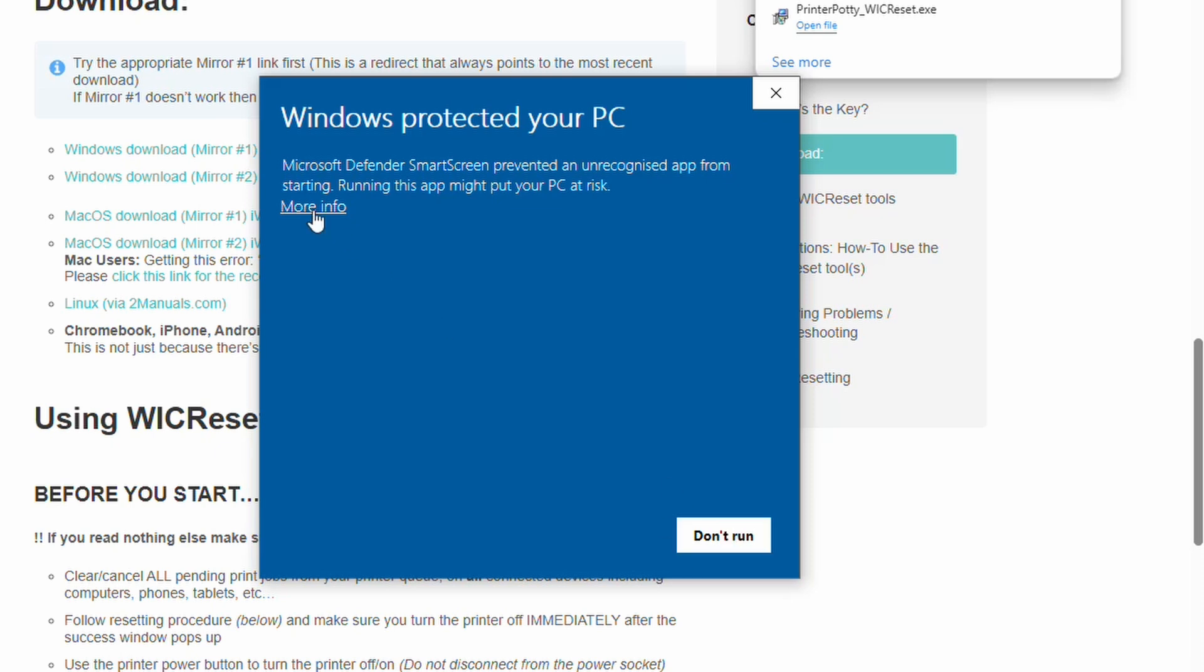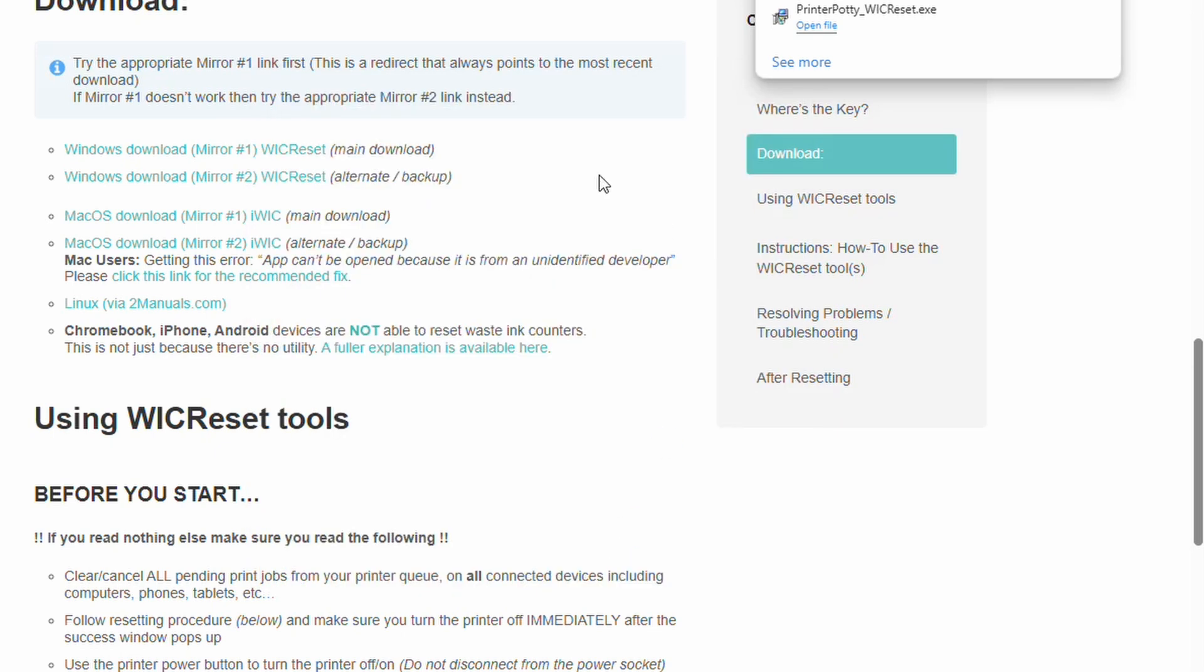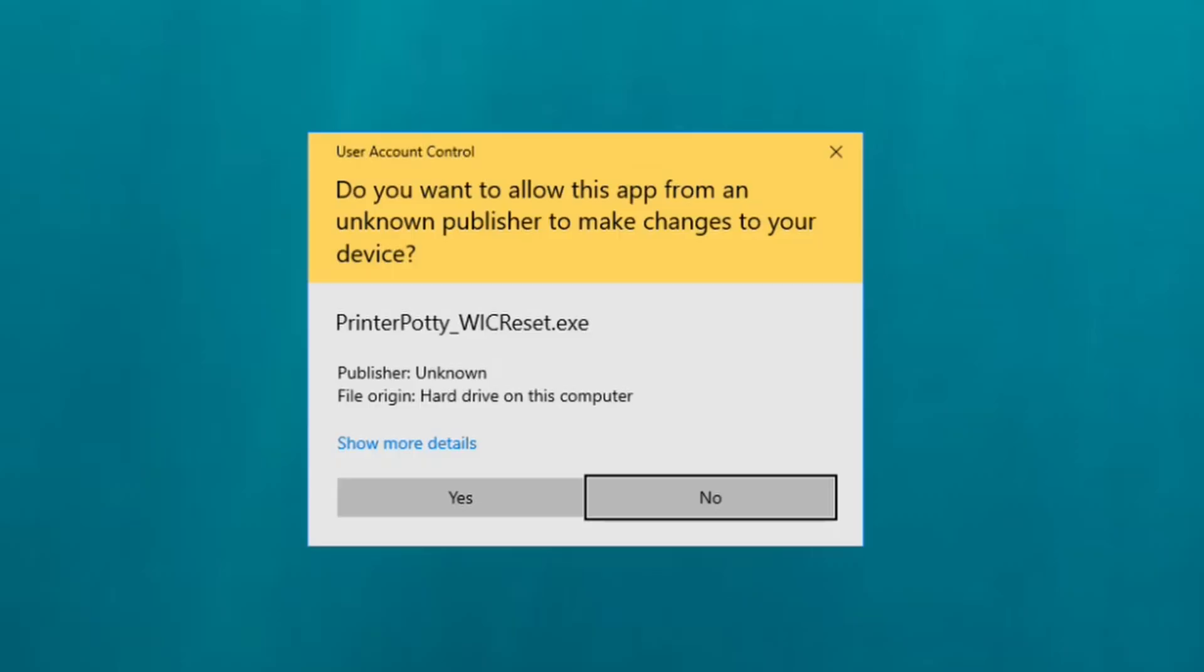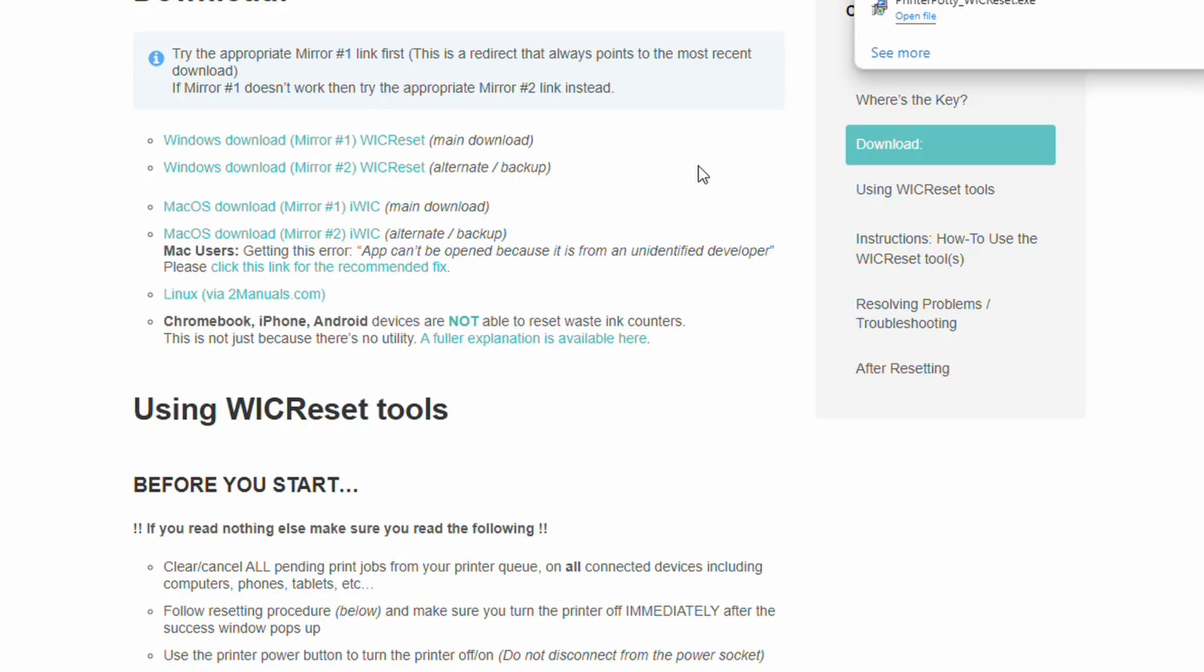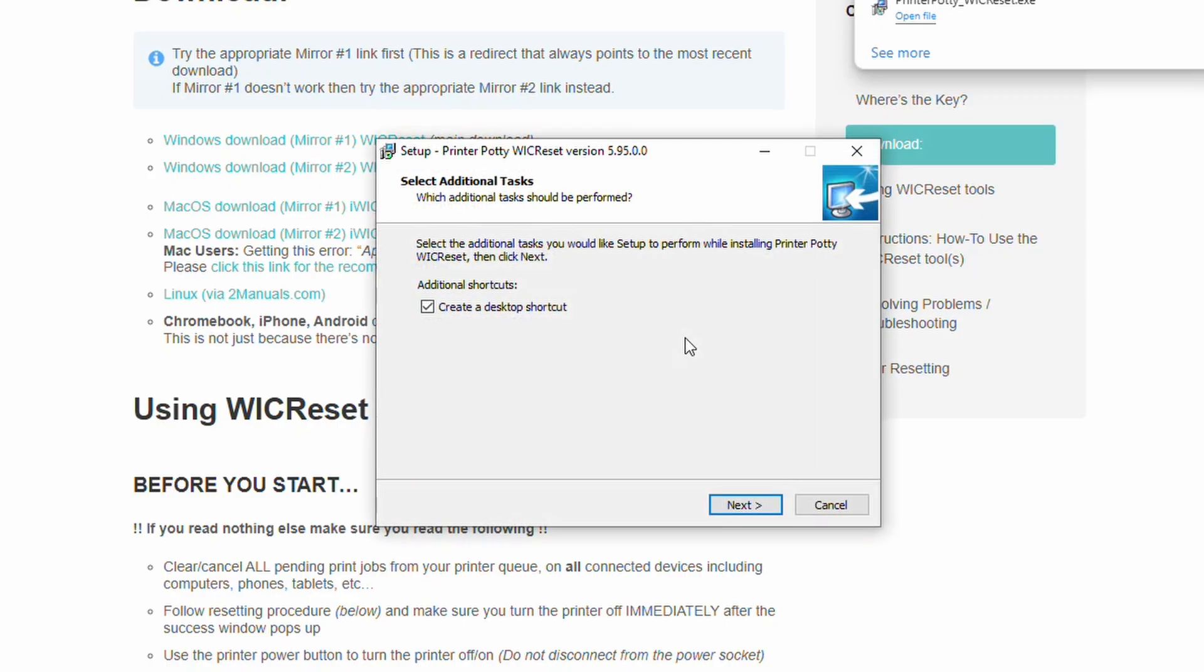If you click on more info, it'll give you a bit more information and the run anyway button. So you then click on that, accept the UAC prompt, and then follow the prompts to actually finish installing. And that's it.